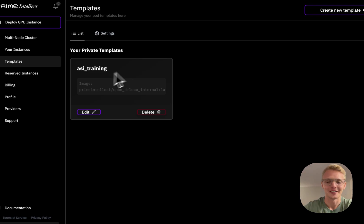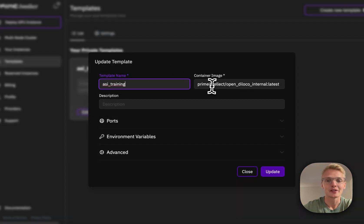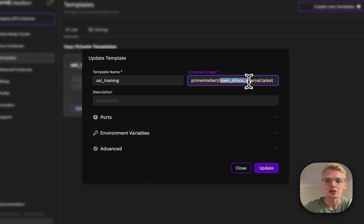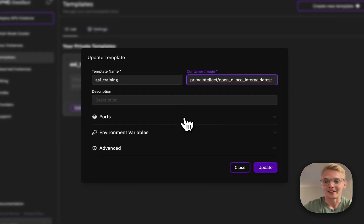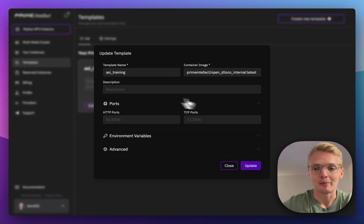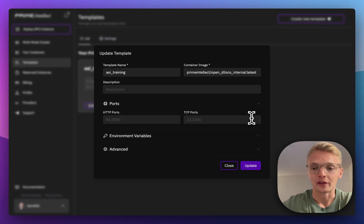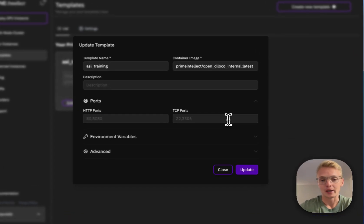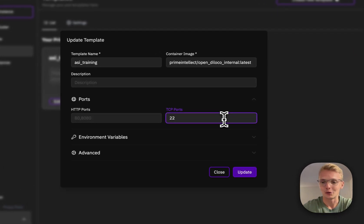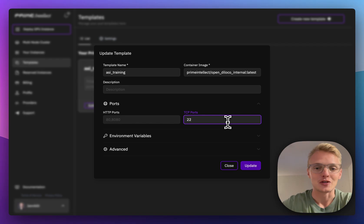Let's take a look at this ASI training run. The template consists of the Open Deloco image which is provided by Prime Intellect and has various settings. I don't have any ports open for this template because the training run starts automatically once the container is ready. But I could, for example, add port 22 here and add code for my SSH server.